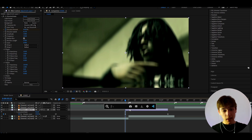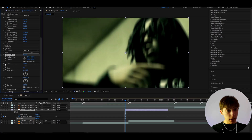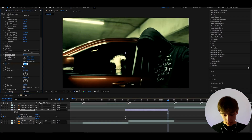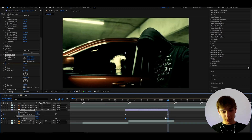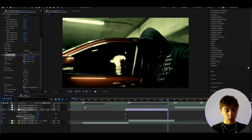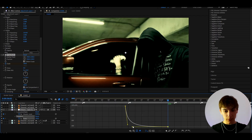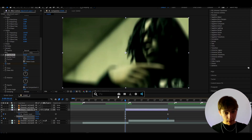Now I like to add an effect called Transform. Set the scale to 120, keyframe it, go to the end and make it 100. Press U again, select the keyframes, press F9, go to the Graph Editor, and make the graph pretty sharp. Then turn on Motion Blur by pressing the motion blur button.